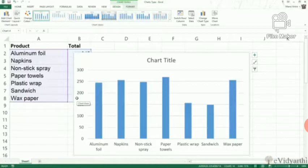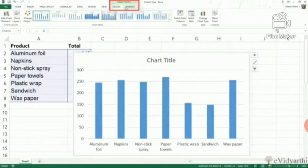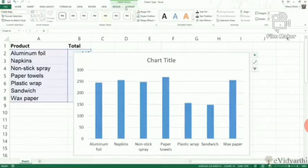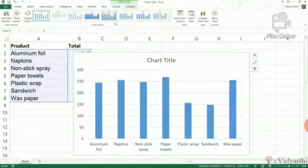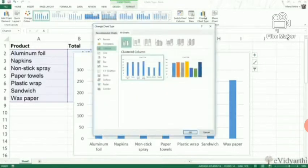After inserting any chart, we know that contextual tabs appear. Contextual tabs means some tabs are hidden, but after inserting, suppose if you insert a table, design and layout tabs appear. Here if you insert a chart, you can see design and format tabs.